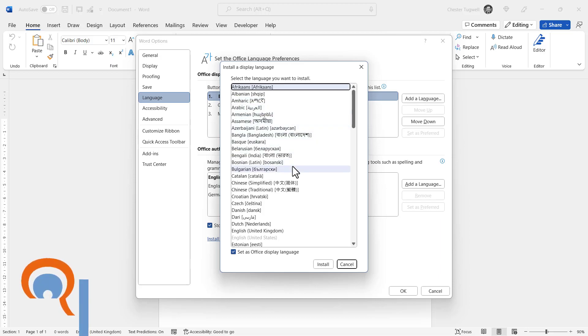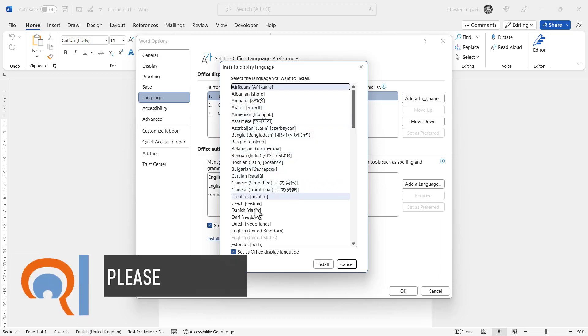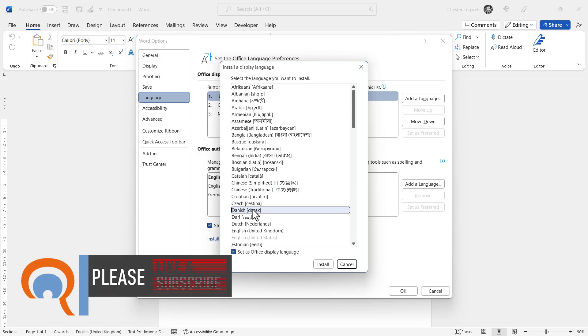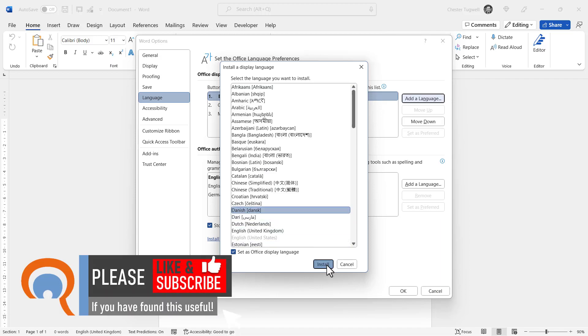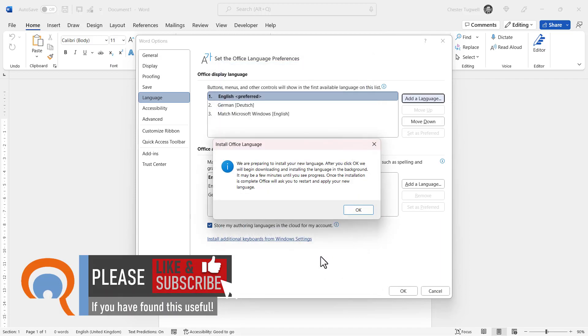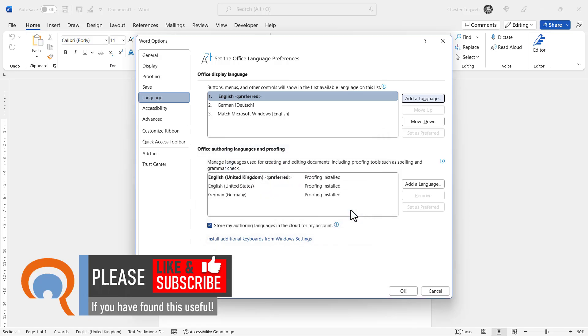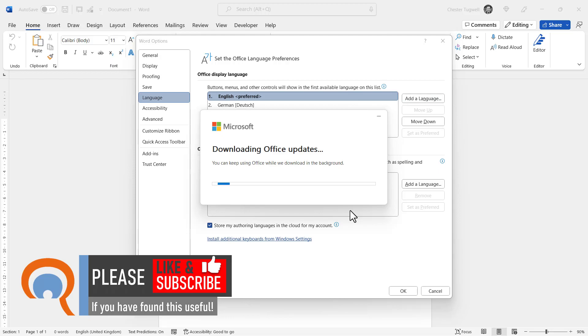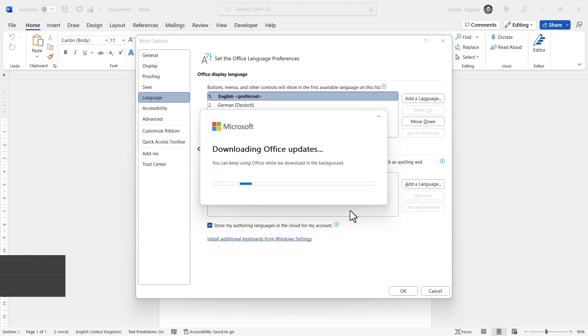So, for example, let's say I wanted to pick Danish. I'd click on Install, and then it'll tell you that it's going to install the language. Click on OK, and you're going to have to wait quite a while whilst it downloads this Office package for your chosen language.